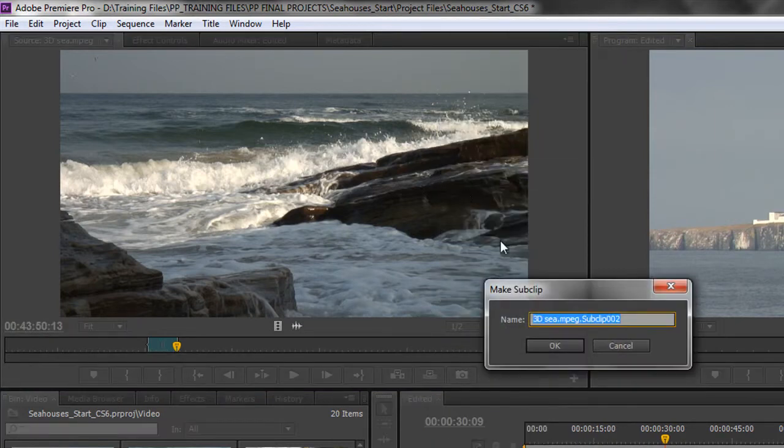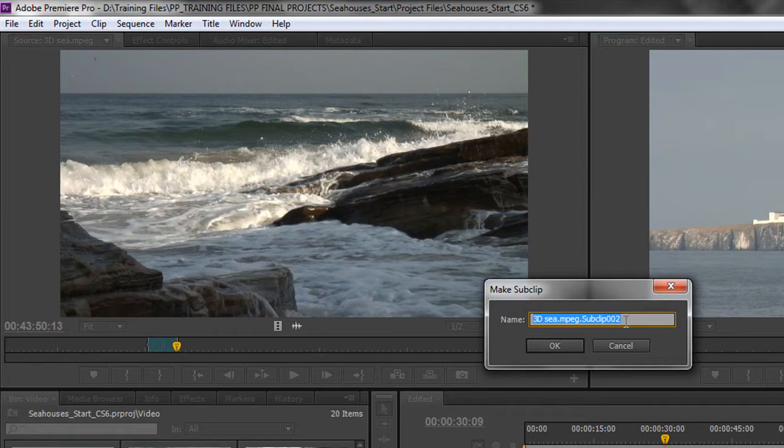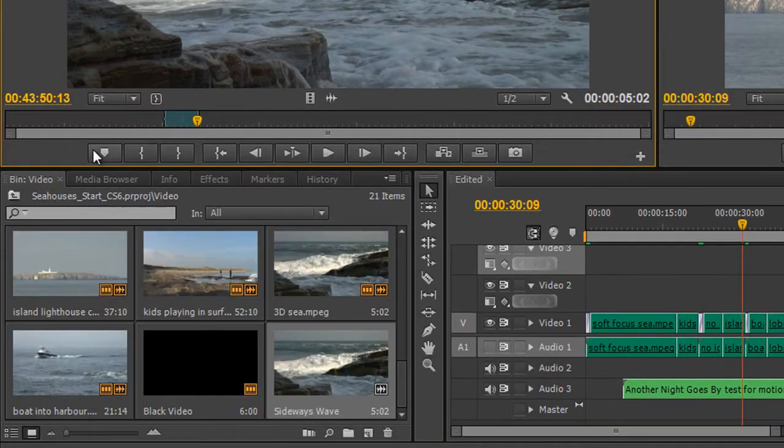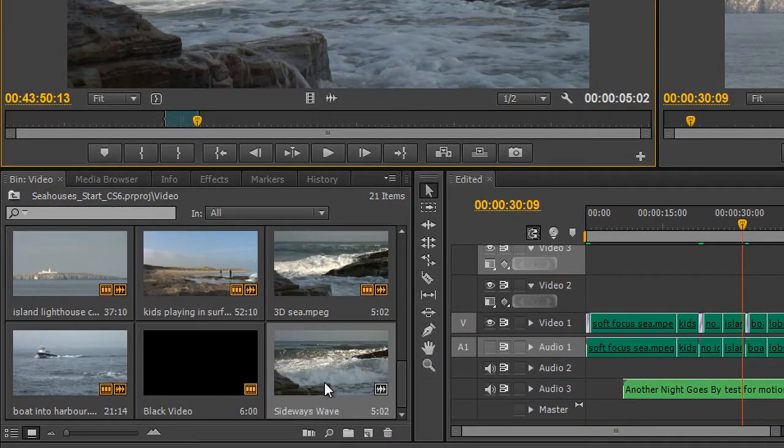And when you click Make Sub Clip, it says, OK, what are you going to name it? I'm going to name this Sideways Wave and click OK. And then Sideways Wave is then added to my project panel.